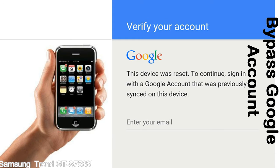Until you log in using the Google username and password previously set up on the device. Actually, this FRP lock is developed by Google, and we provide our FRP unlock solution for free. Today we are providing the methods to unlock FRP lock phones. You can use this solution for almost all FRP lock devices.